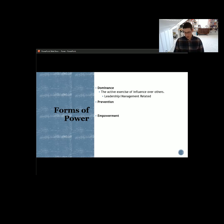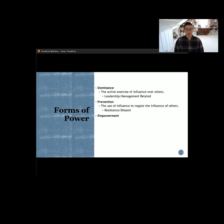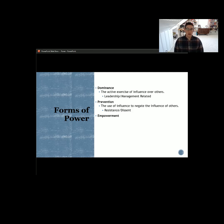Dominance power is not always going to be positive, so we have to think about another form of power: prevention power. This is the ability to negate the influence of others. We see this a lot in our government and in our politics — it's designed that way to a certain level. You have checks and balances in place, and that's prevention power built in so that one branch of government — executive, judicial — can't just do whatever it wants, because then we would have too much influence concentrated in one place.